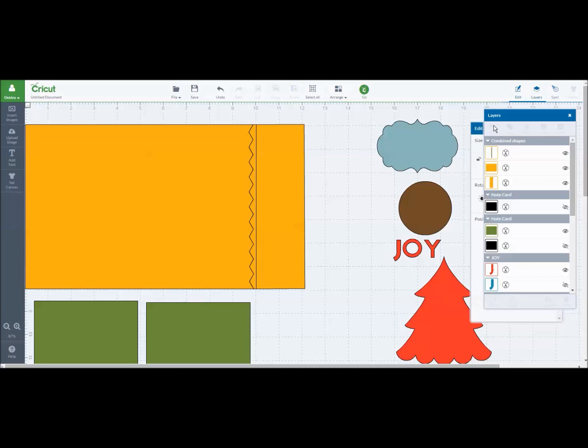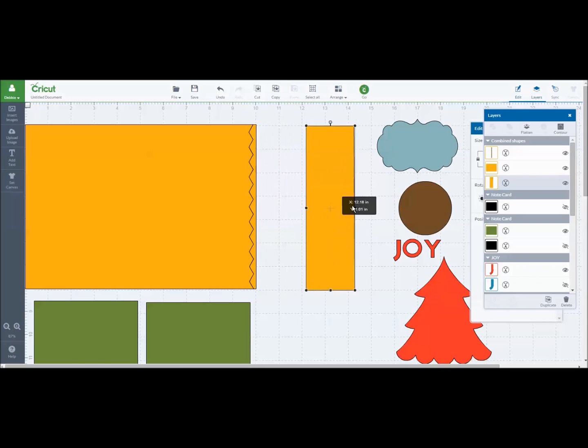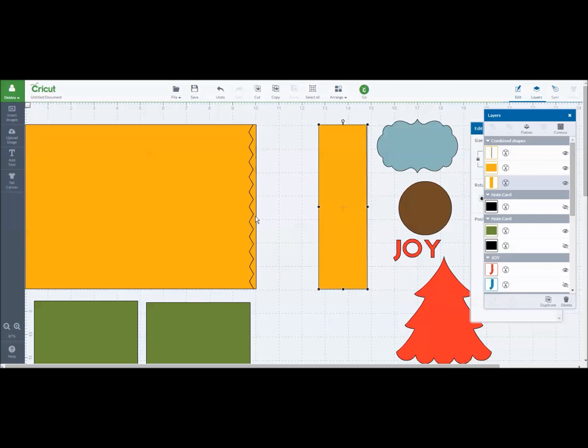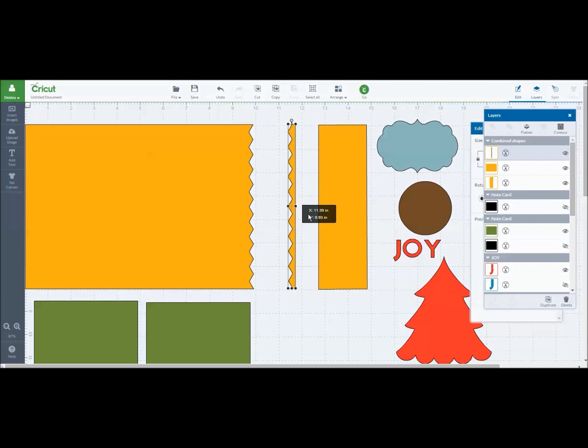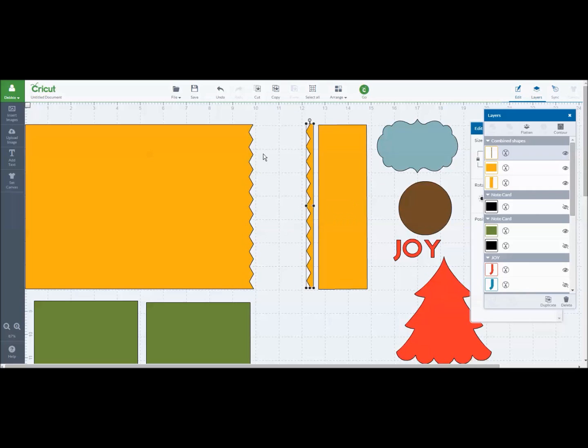So it will now have sliced this zigzag onto our rectangle. I'm going to pull this off to the side and then this is the piece that was also cut out. So now I have a jagged edge along my 10 by 7 card base.